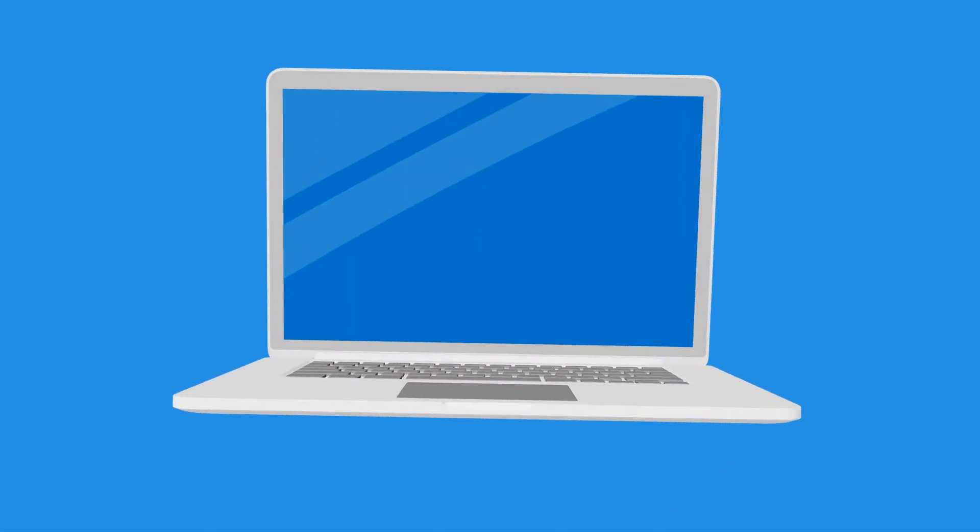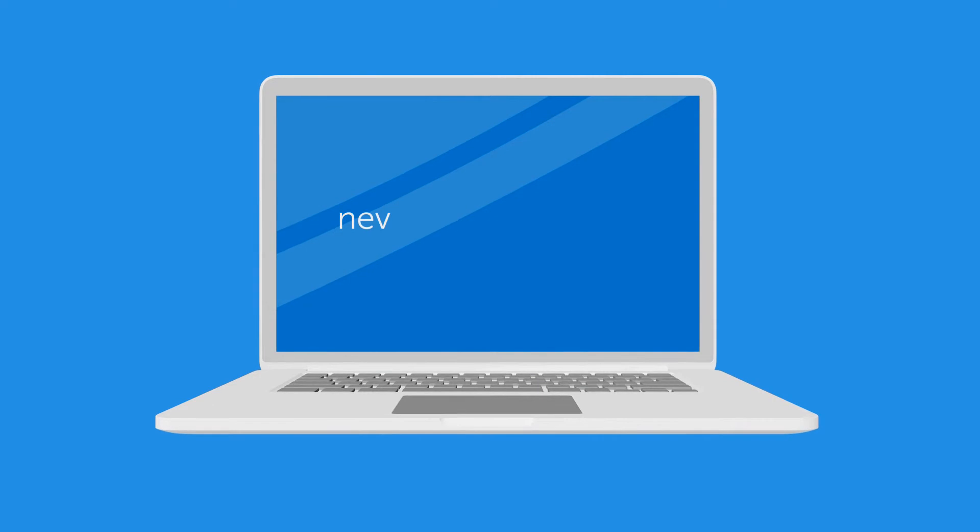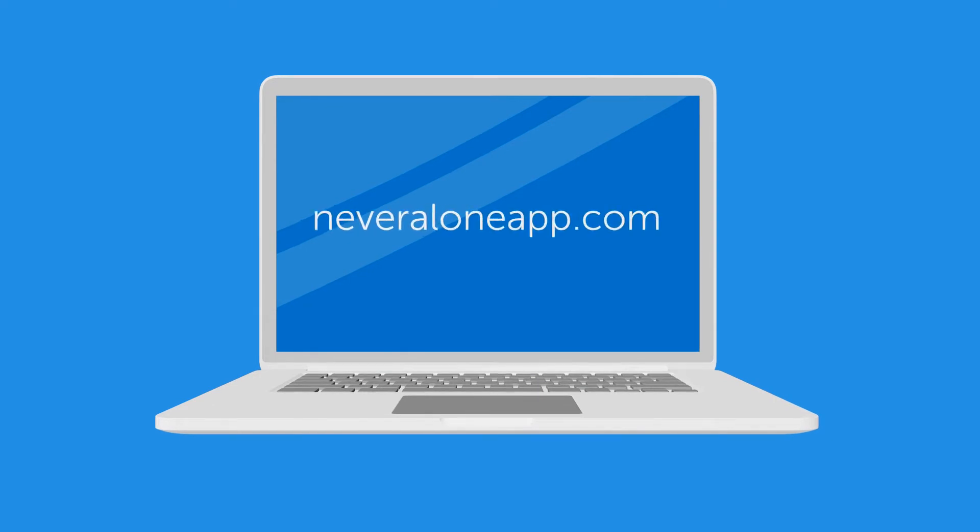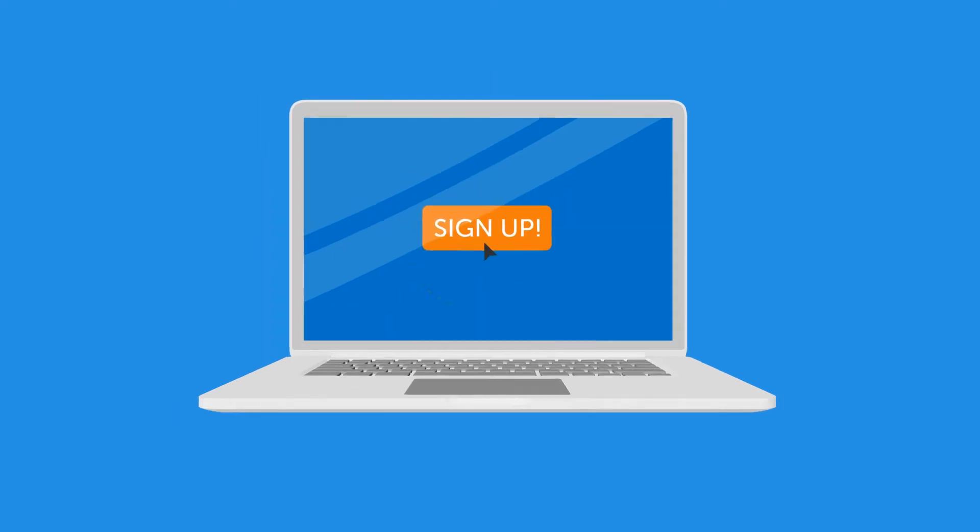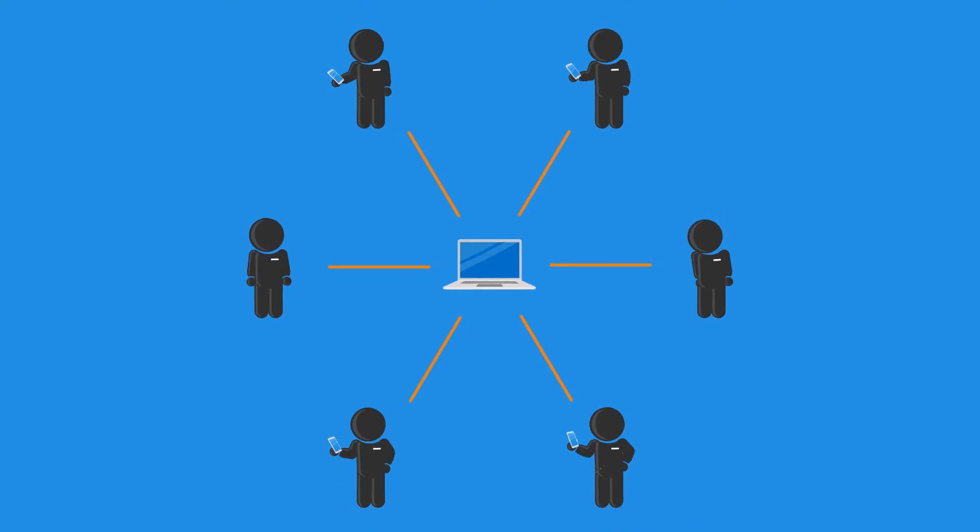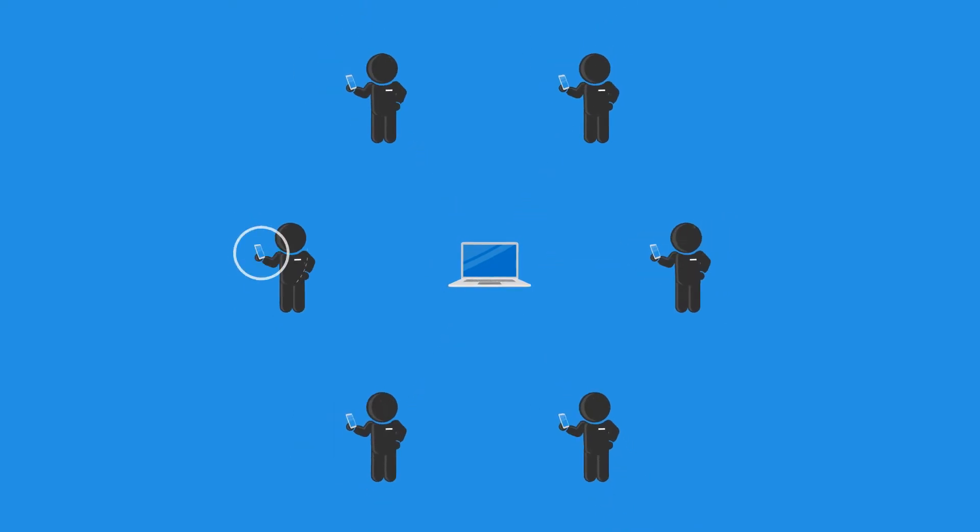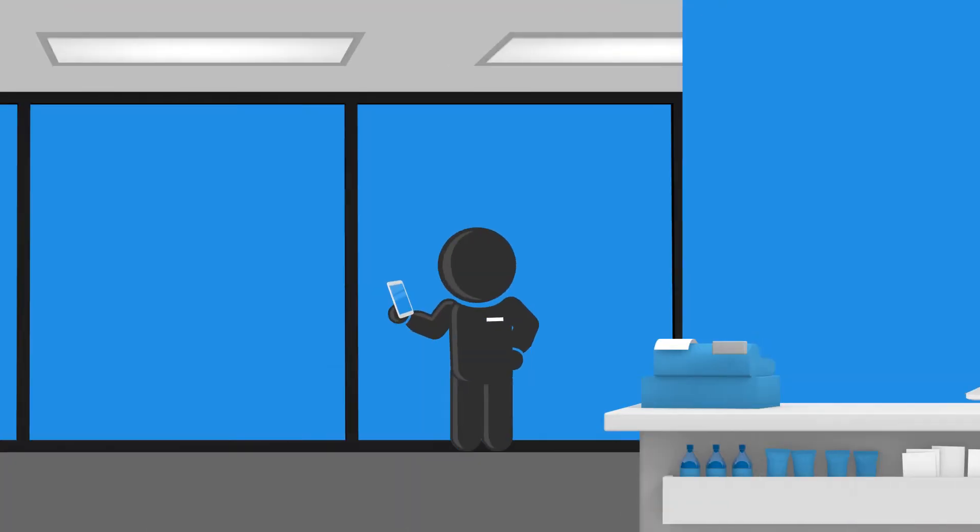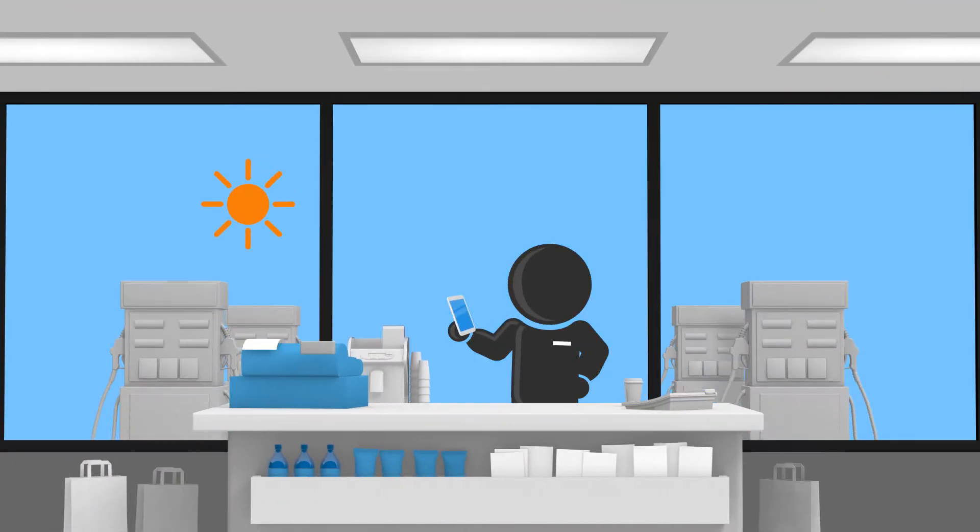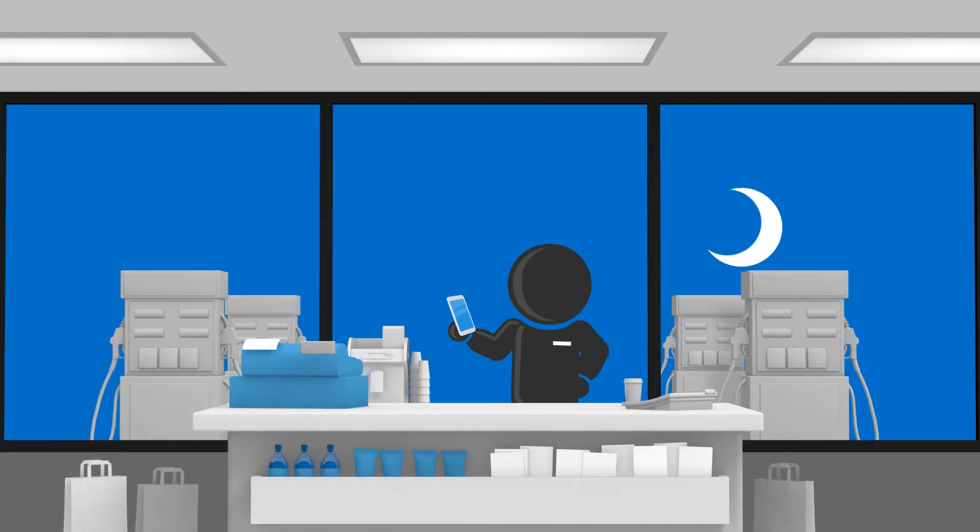Using Never Alone is simple. Go to NeverAloneApp.com, sign up, and send the download link directly to your workers. At the start of their next shift, day or night, they'll be protected.